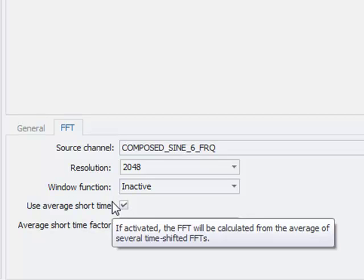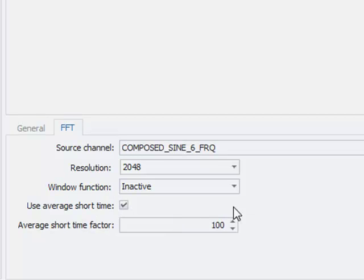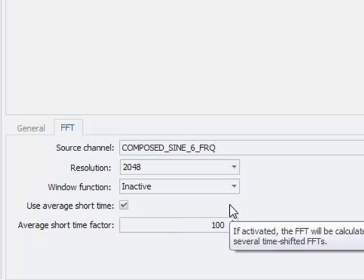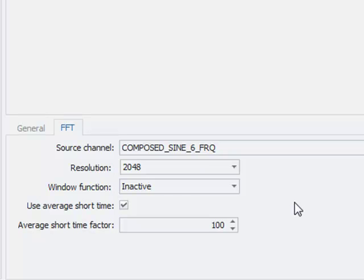With the average short time factor, you calculate a result FFT over the complete signal including all samples.